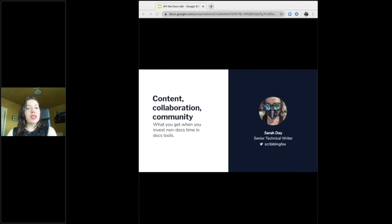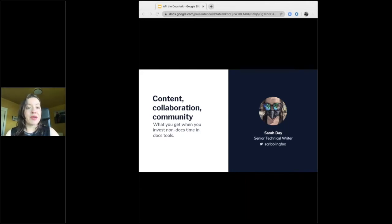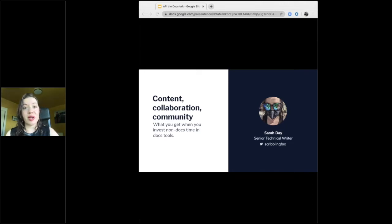So, when they released the full speaker lineup for the series of online events that API the Docs has become in the wake of every conference in 2020 being canceled, I was a little surprised mine got accepted.